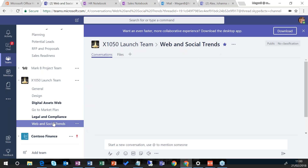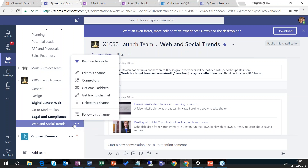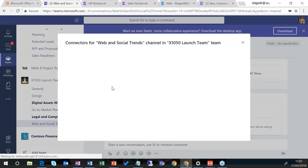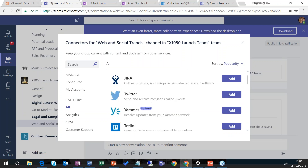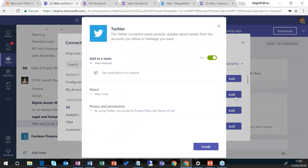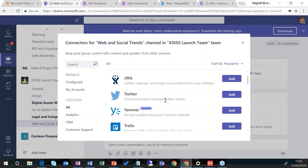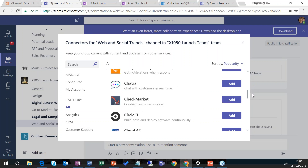Clicking on the web and social trends channel, this is pulling in information from an RSS feed. If I click on the ellipsis next to the channel and then click on Connectors, this gives me a list of various connectors I can add to this channel. Scrolling down there's a whole collection of connectors — Twitter being one of those. For example, if my X1050 launch was starting to trend on Twitter, I could monitor the sentiments coming in there and start to understand how the Twittersphere is viewing my launch. There are approximately 200 connectors and apps that we could add in here, and these are growing all the time.